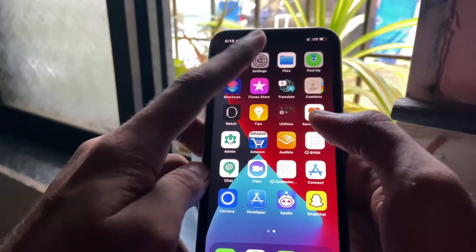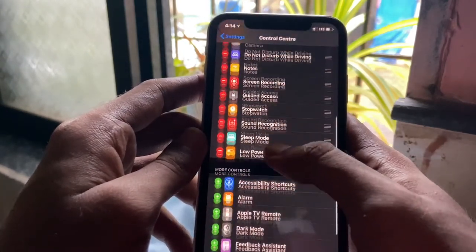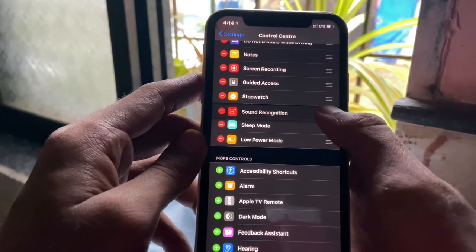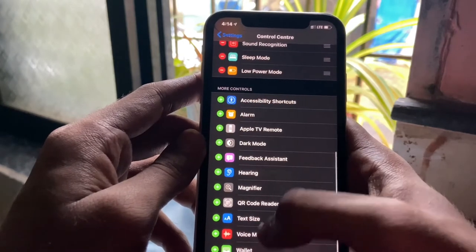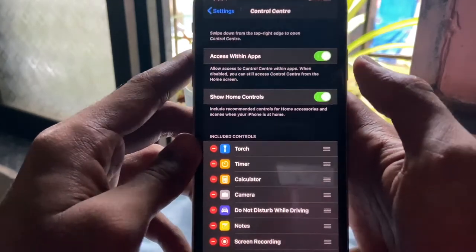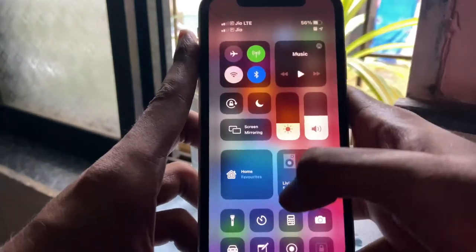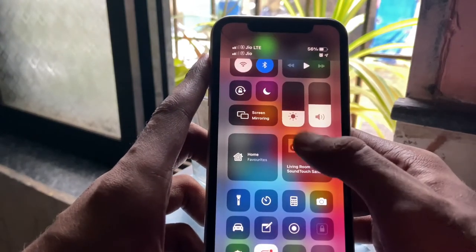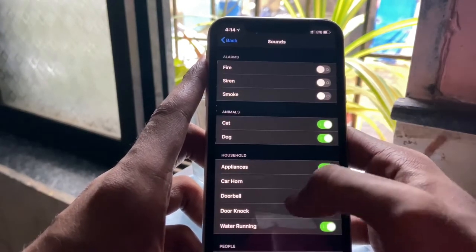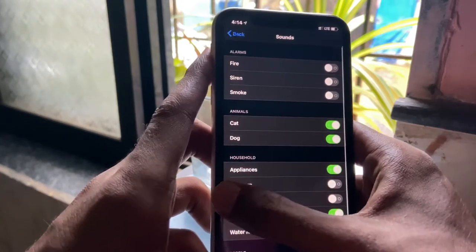In Control Center settings, options that were previously hidden inside are now visible outside. You get options like sound recognition, sleep mode, hearing, and a few more. You also get home control options to enable or disable in Control Center. In the sound recognition section, there are different types of sounds it recognizes and gives you notifications for, such as car horn, doorbell, and running water.